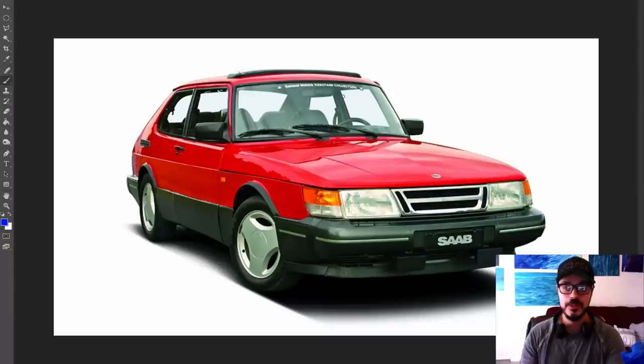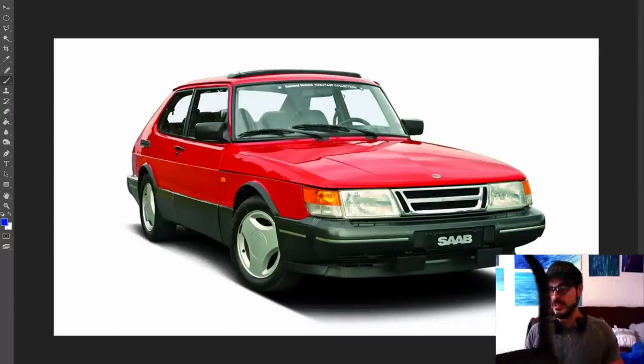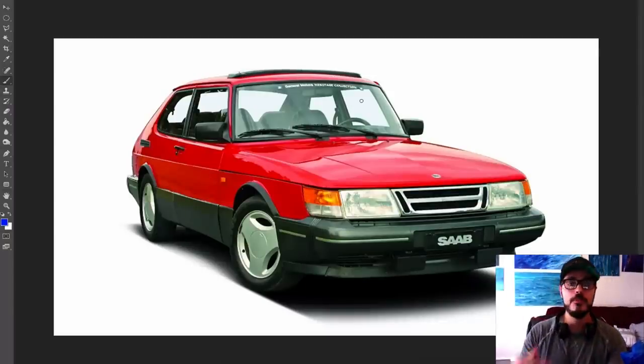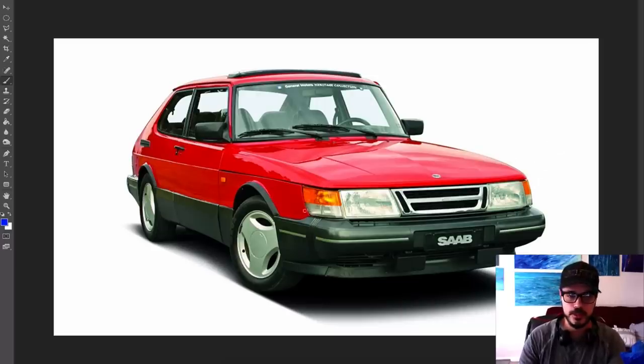All right, so the Saab 900. This is the plan for this redesign and the brief that I gave myself when starting this project.